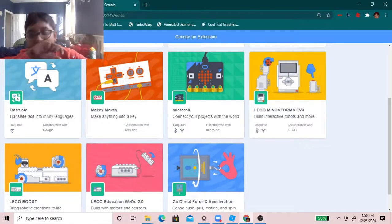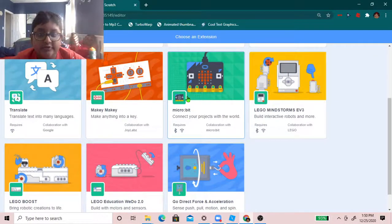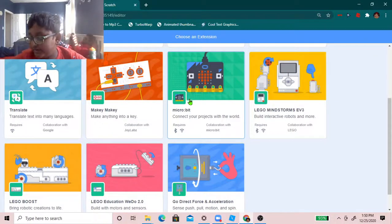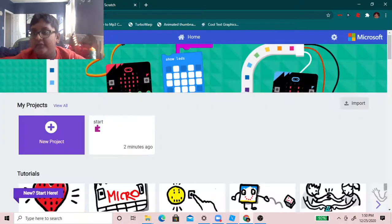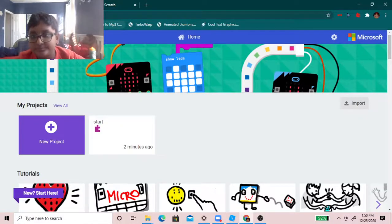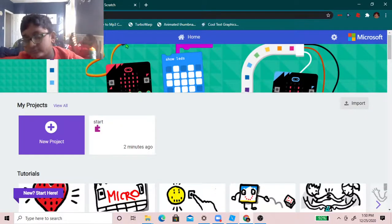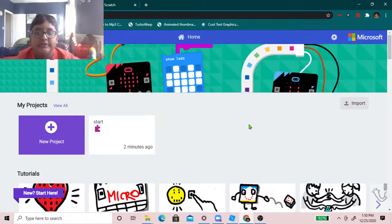Hey guys, today I'm going to be showing you how to use micro bit with scratch. This is another micro bit thing if you were wondering.